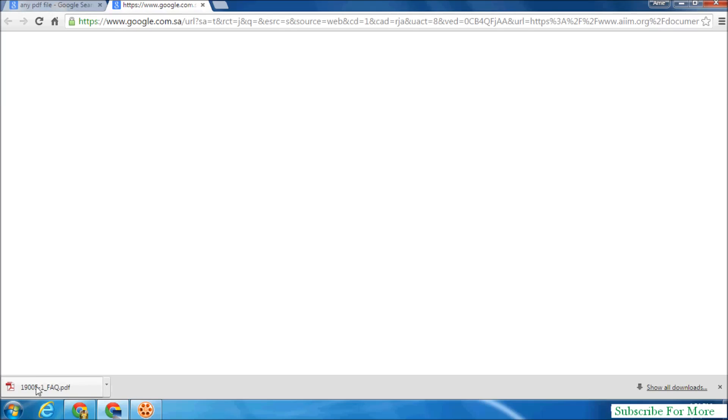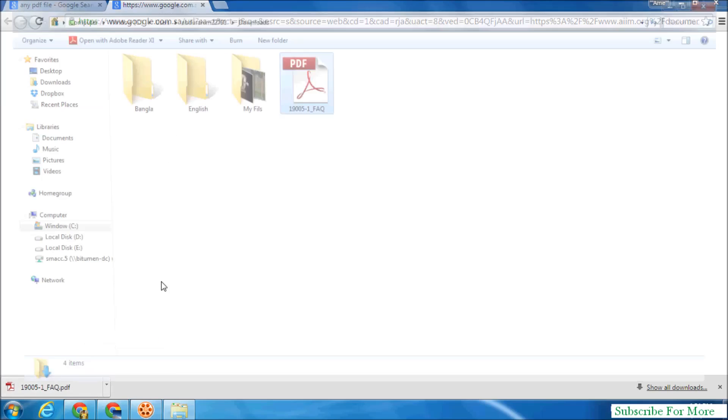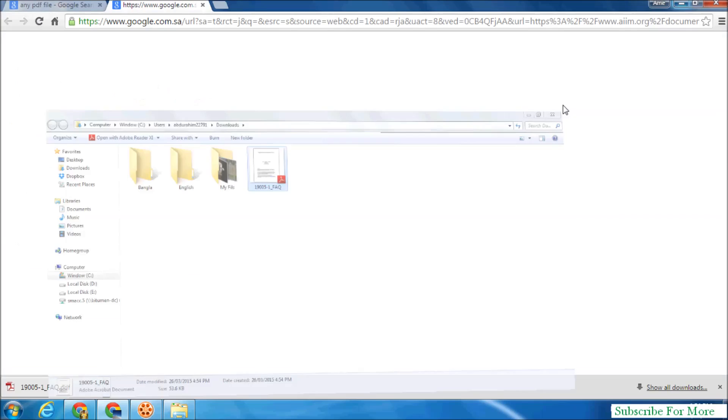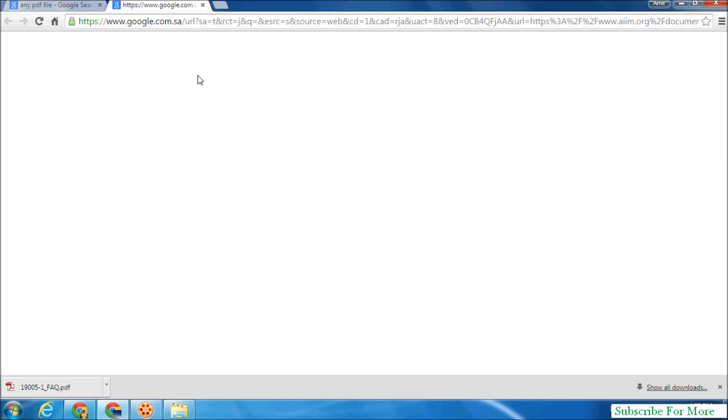It's directly downloading and I have to open it from my computer. But any PDF format file is not available to open in Google Chrome browser.